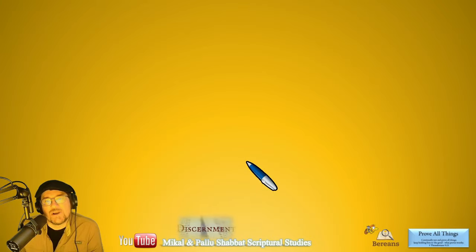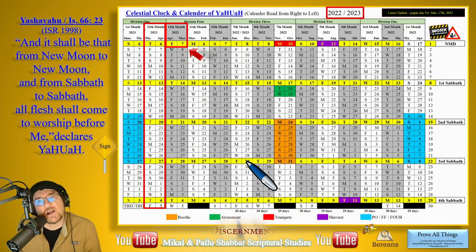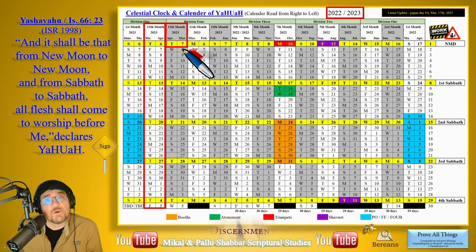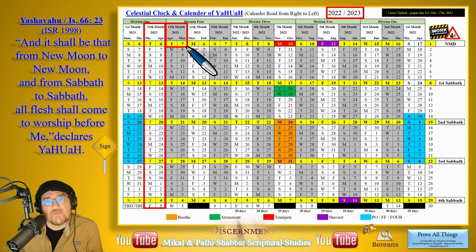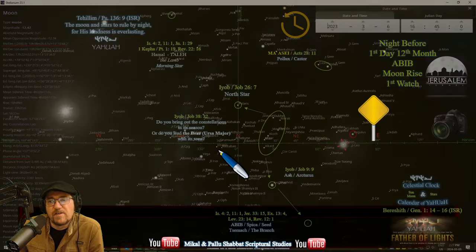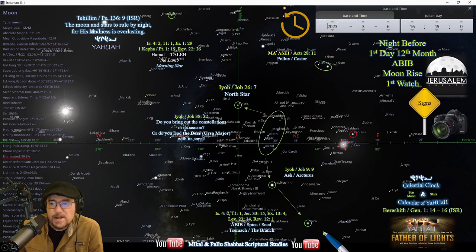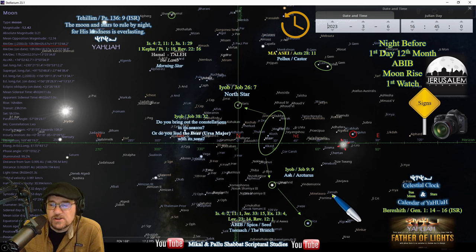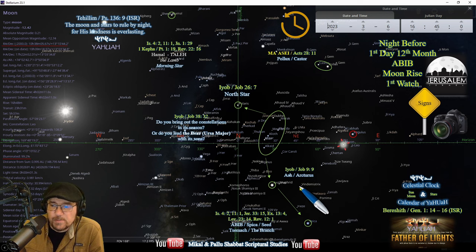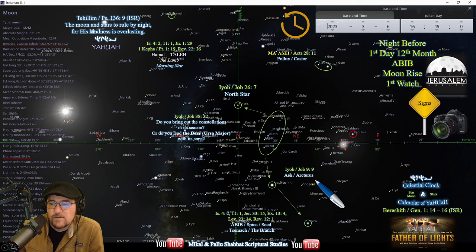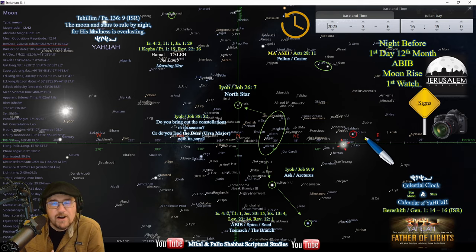The first day of the 12th month in 2023 was on the pagan day of Tuesday, March 7th, and there was a 13th month in 2023. Let's verify that. In 2023, Regulus is leading the moon — not Zavijava, which is a 13th month indicator. For a 13th month, the moon would be in the range of Zavijava, but it was a 12th month on March 6th, 2023.